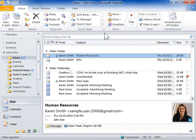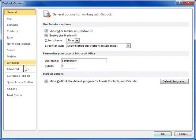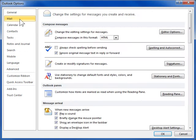Include a vCard with an email signature. From the File tab, click Options. From the left navigation pane, click Mail. Click Signatures.